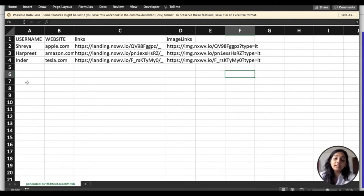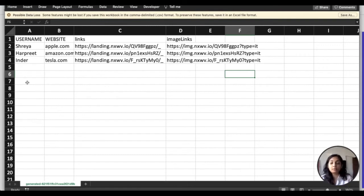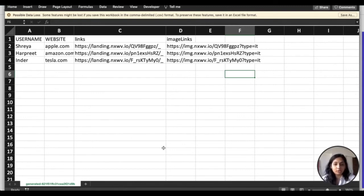You can then upload this sheet and connect it with your CRM or your email marketing platform and share this information forward using your choice of platform. To learn more about these integrations, do have a look at our knowledge base.